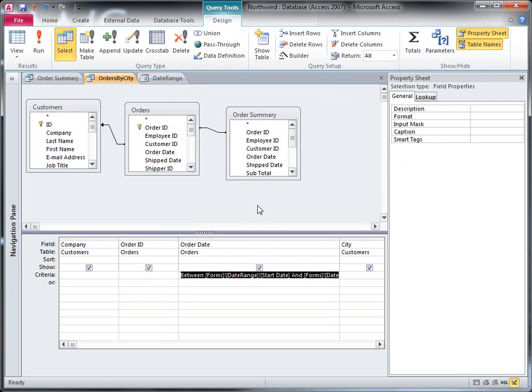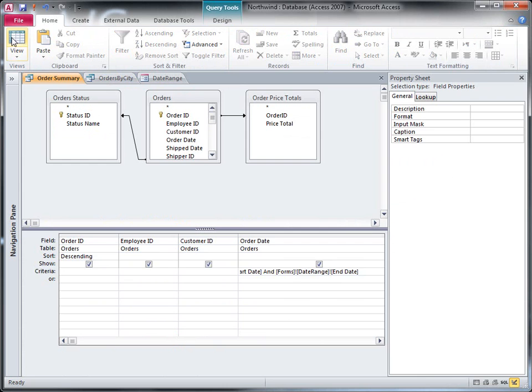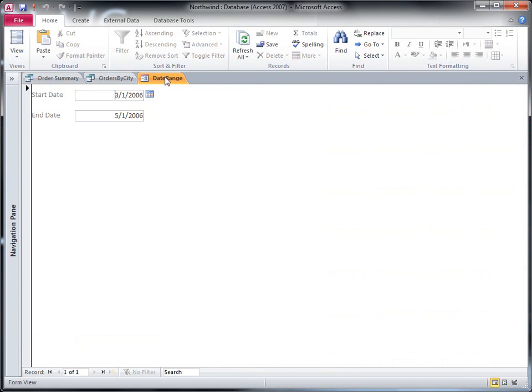Now everything should work. That one ran. That one ran. And they both used the date range to get their values.